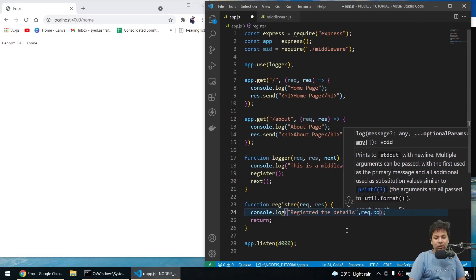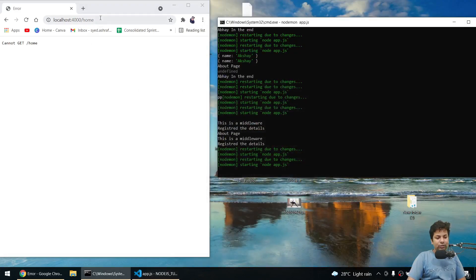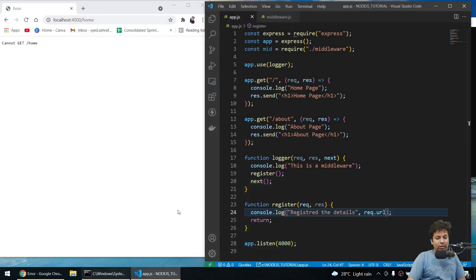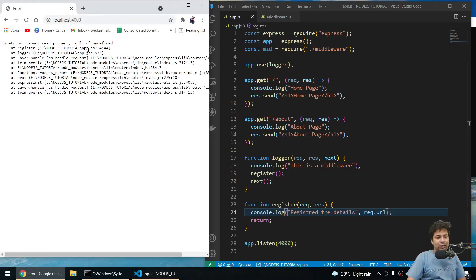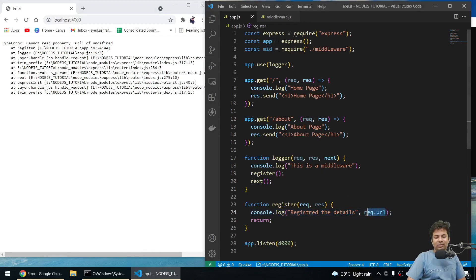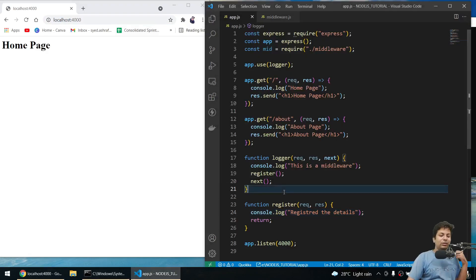You can use a normal function as middleware because it takes request, response, and next — you can access `req.body` or `req.url` and do things with it. This was all about middleware in Express. There are many options you can use with middleware, and this covers the key concepts.